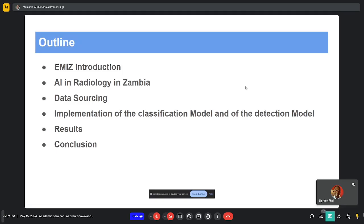We're going to talk a bit about AI and radiology in Zambia, how we sourced the data to create the models, how we implemented the models, the results in terms of how good the models were, and the perceptions of these models and the tools by the experts. We'll give a conclusion and then a quick demo of the evaluation interface we used.